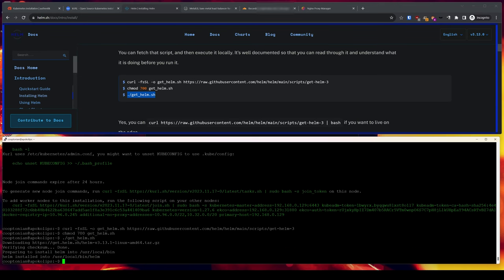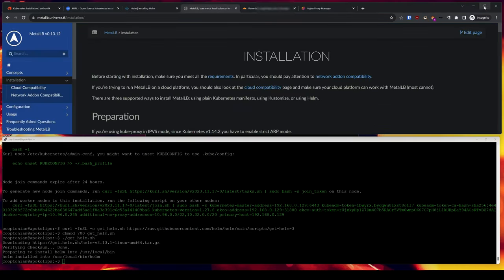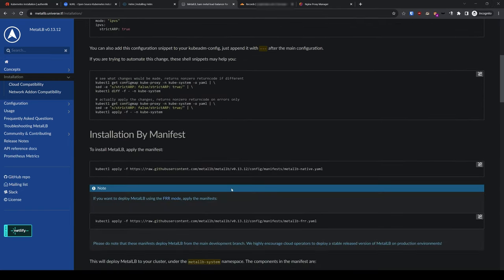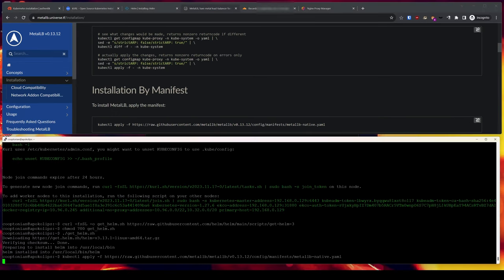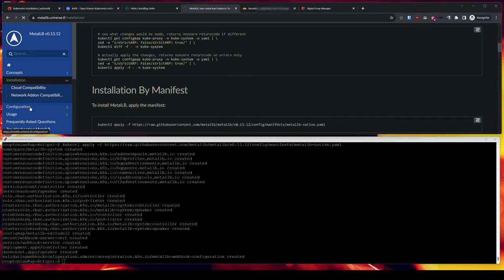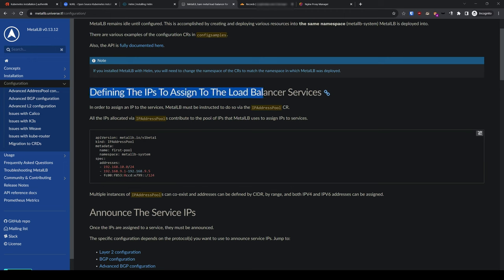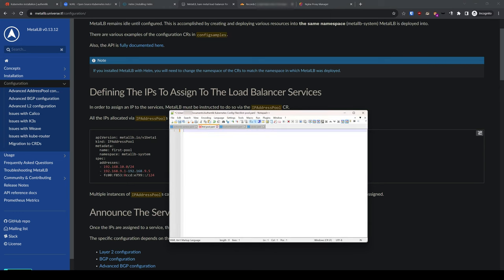Bare metal installations of Kubernetes do not have network load balancers available by default to easily expose pods externally. Minikube does, but it is a single-node lightweight version of Kubernetes meant for local development and testing. Setting up a load balancer manually can be complicated, however I found another resource site that simplifies it. The site is MetalLB, or Metal Load Balancer. Scrolling down, we'll be using installation by manifest, so we'll copy and paste that command into the terminal and hit enter. Then we'll jump to the configuration page, as we need to define the IPs to assign to the load balancer services. We'll copy what they have here and paste it into Notepad so we can easily edit it.